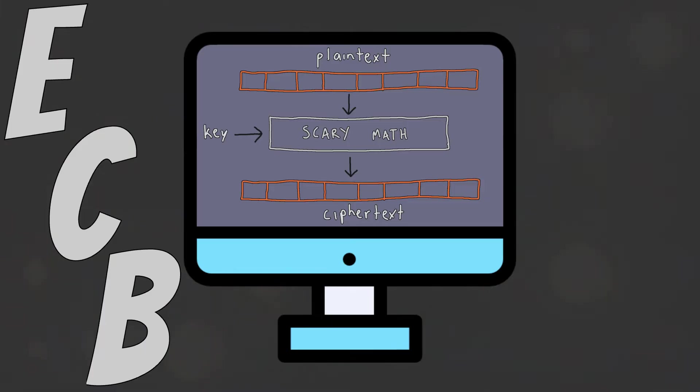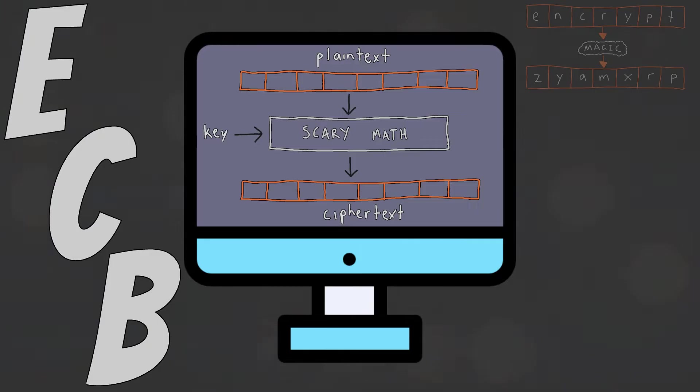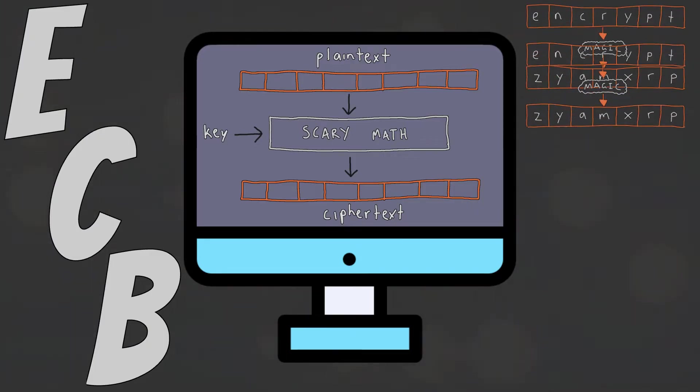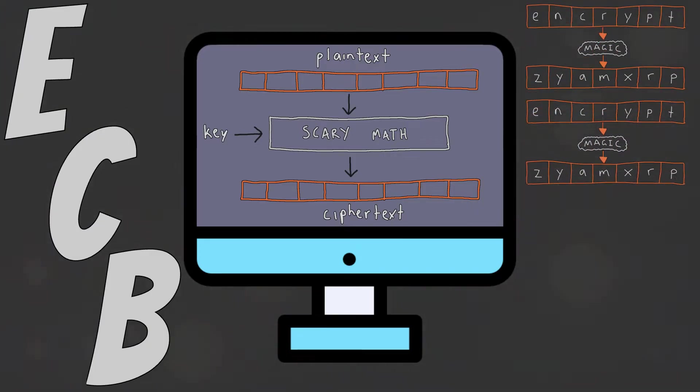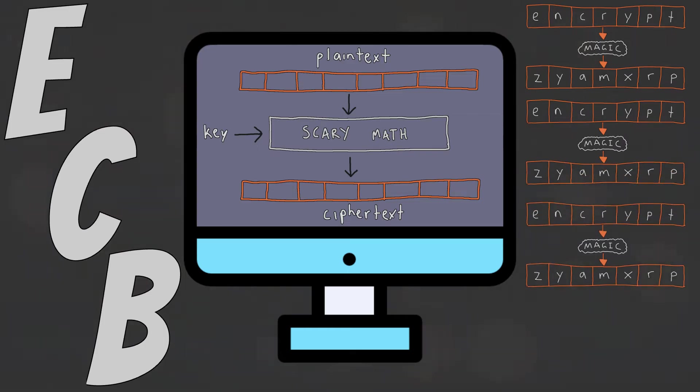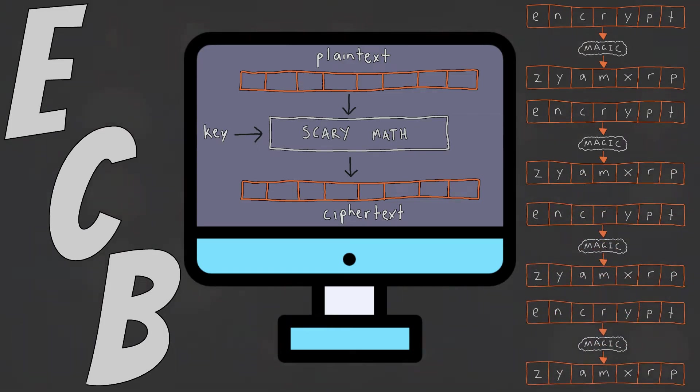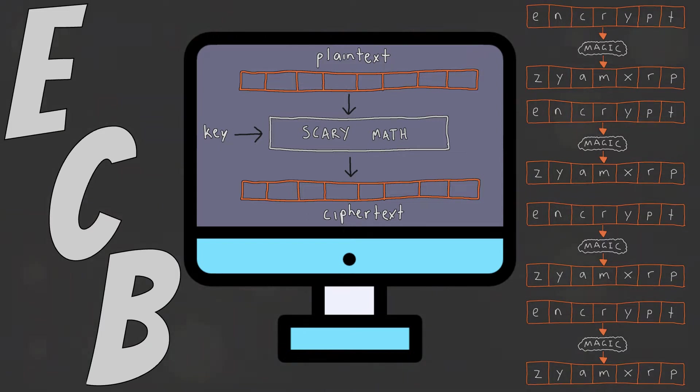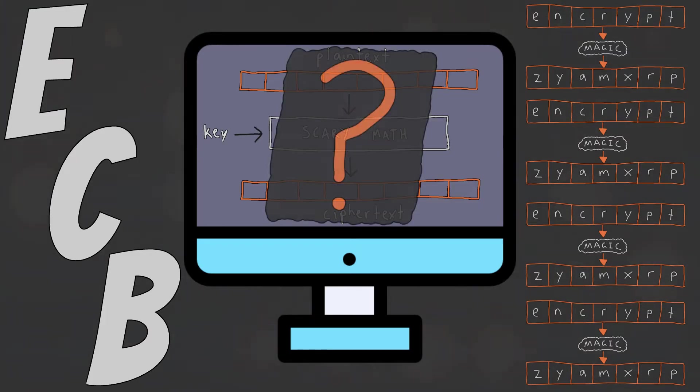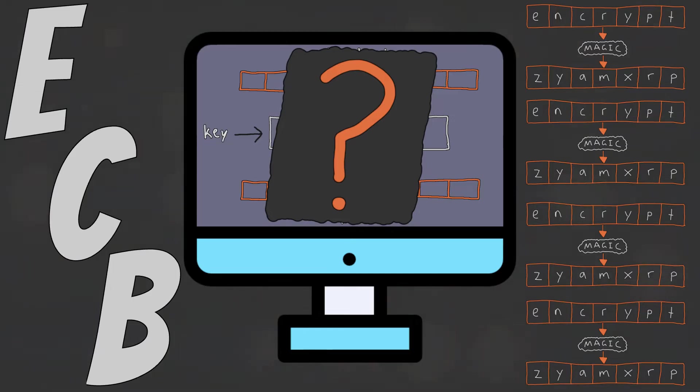ECB is the most basic and easiest to understand block cipher mode of operation. A block of plain text encrypted with the same key will always result in the same block of cipher text. The order of the blocks doesn't matter. Same plain text and key, same cipher text block. It doesn't matter if you encrypt it once, twice or a thousand times. The output will always be the same. So what exactly can go wrong when the same plain text blocks map to the same predictable cipher text blocks? Let's find out.